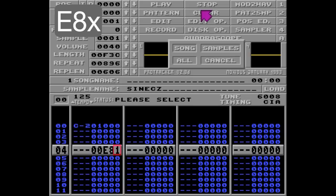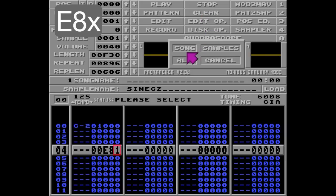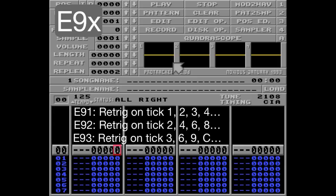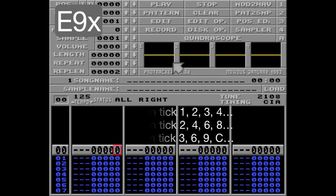Let's clear this and move on to the next E command. The E9 command will play the note a number of given times in the same row. For example, E9 1 will retrigger the note on every tick, and E9 3 every third tick.